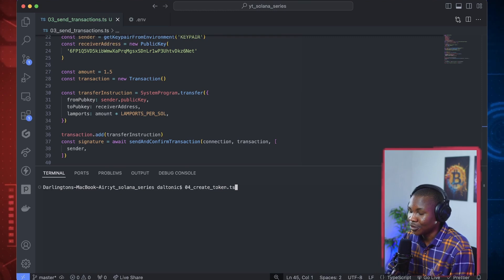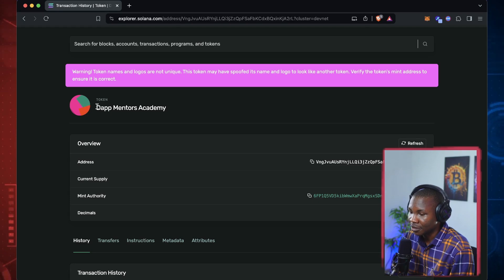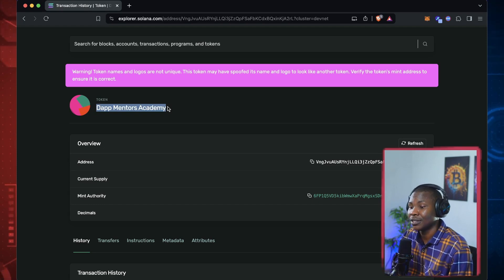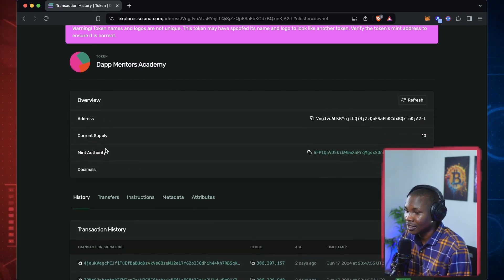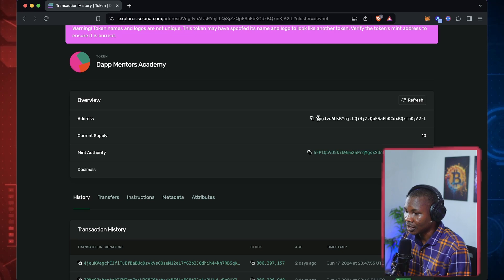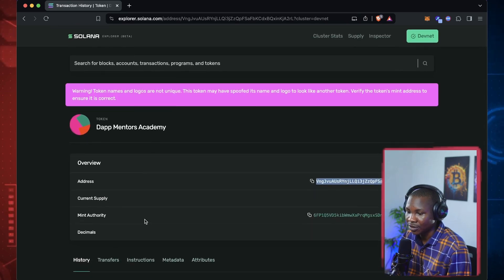In case you don't understand, this is an example of what we are talking about. This is a token that I created just for this particular example — I called it Mentors Academy. You can see the current supply, the mint authority, which is the account responsible for managing this token, the token's account, and various transactions that have taken place on this particular token so far.